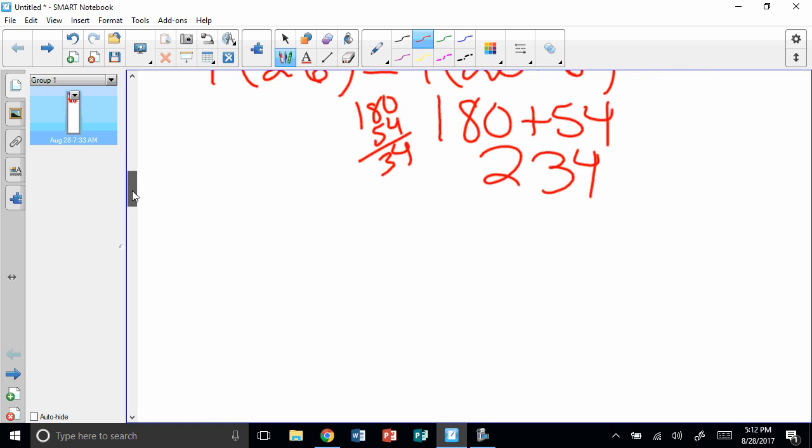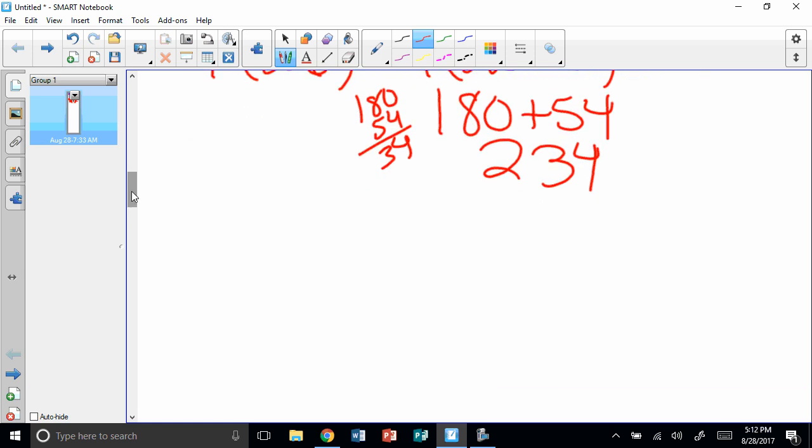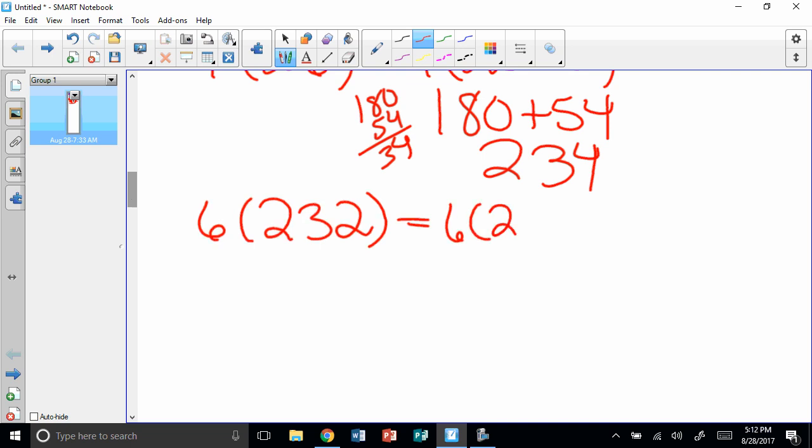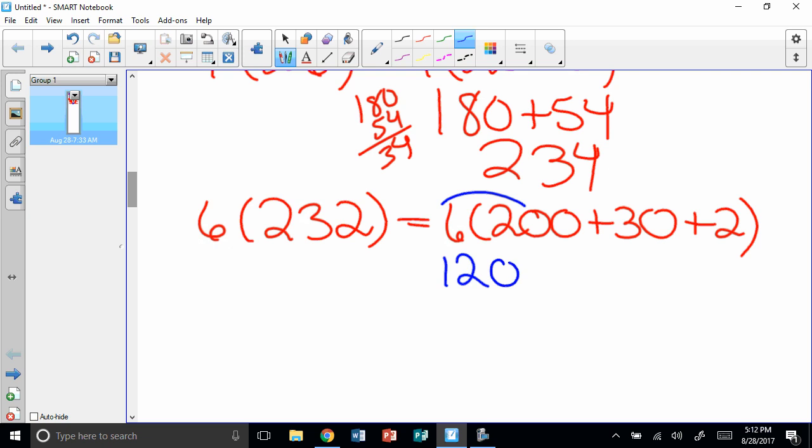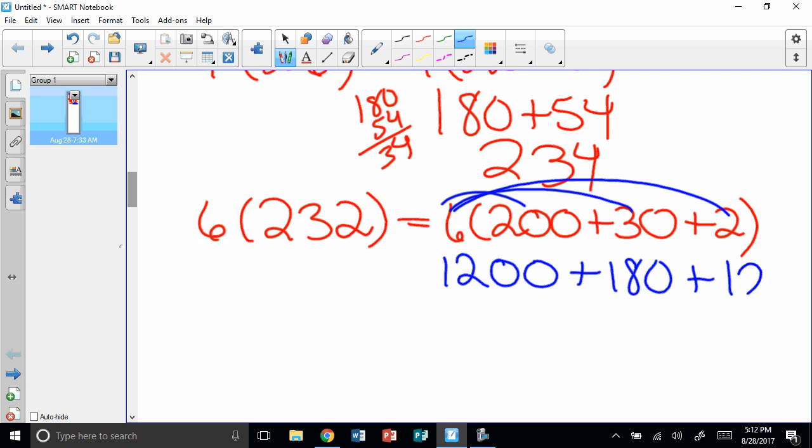Now, sometimes you can have things that are in the hundreds. So I'm going to take 6 times 232. So I'm going to break up 232 into hundreds, tens, and ones. So it's 200 plus 30 plus 2. And I'm going to get my different colors. So I take 6 times 200. That gives me 1200. I take 6 times 30, which gives me 180. And I take 6 times 2, which gives me 12. When I add these two together, I get 1380. And that gives me 1392.